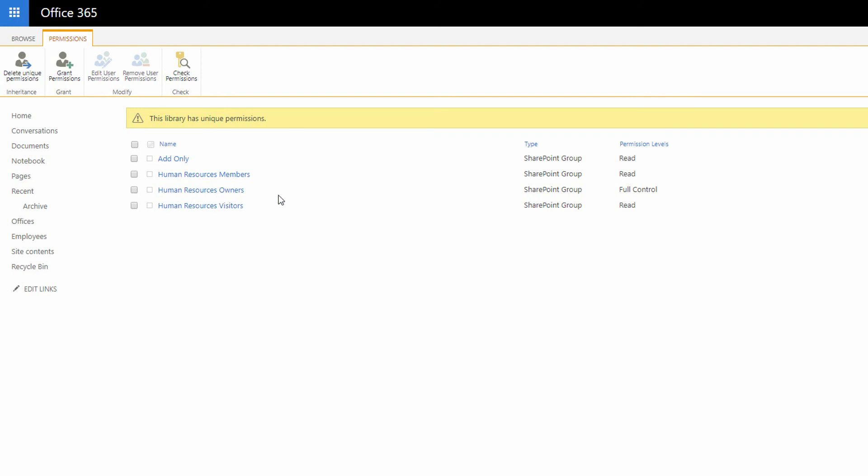At any point, if I come in as an owner of this library and say, you know what, everything that I just did was a mistake, I can go to Delete Unique Permissions up here in the top left and get rid of all those changes, set it back to the way the SharePoint site has been set up all week.